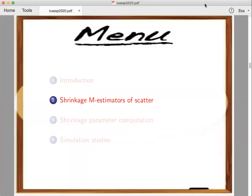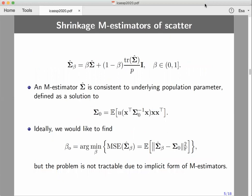Let's move on to the proposed shrinkage M-estimator of scatter. An M-estimator sigma-hat is consistent to an underlying population parameter sigma-naught, defined as a solution to the estimating equation. Ideally, we would like to find a shrinkage parameter that minimizes the mean squared error — the expected difference between the estimator and the underlying parameter sigma-naught. However, this problem is quite intractable because an M-estimator sigma-hat is defined using an implicit estimating equation.